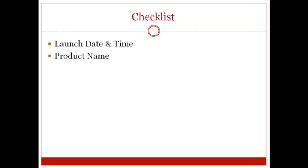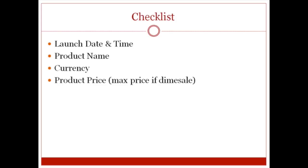You're also going to need the product name. That's pretty self-explanatory. You're going to need to know the currency in your country that you want to be charging. You want to know the product price. If you're going to be using dime sales, then this product price will be the maximum price. So if you're going to do dime sales and the maximum that you wanted the product price to be was, let's say, $17 and you start the dime sale at $1, then every time somebody buys, it's going to up itself until it hits $17. So that would be the product price.